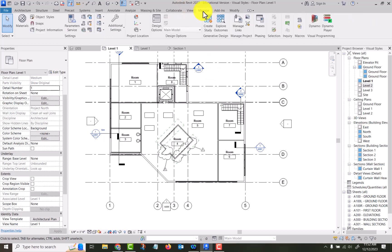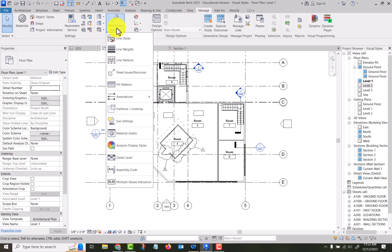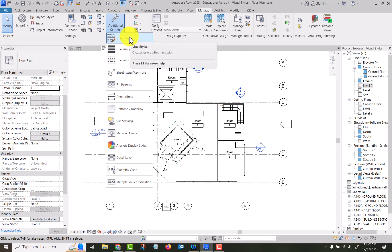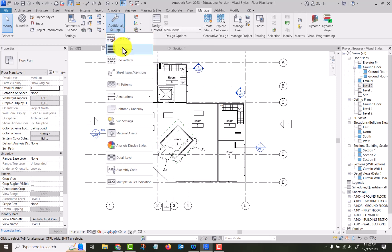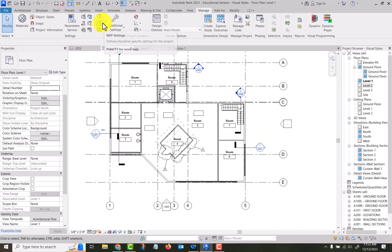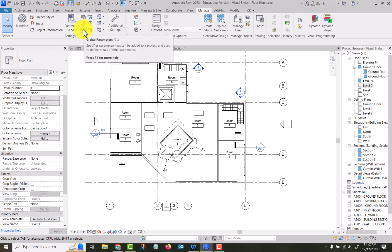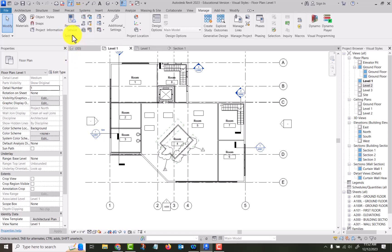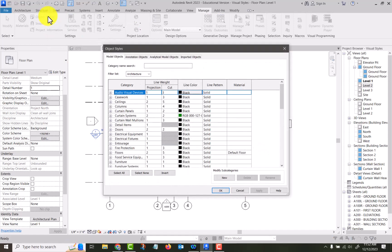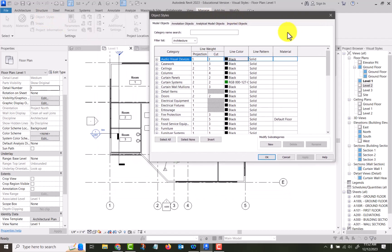If we go to Manage, let's see — it's Settings. Let me find it. I see line weights, line styles — that's not what I'm looking for. I'm looking for regular Settings. Oh, right there — Object Styles. I'm so slow sometimes.